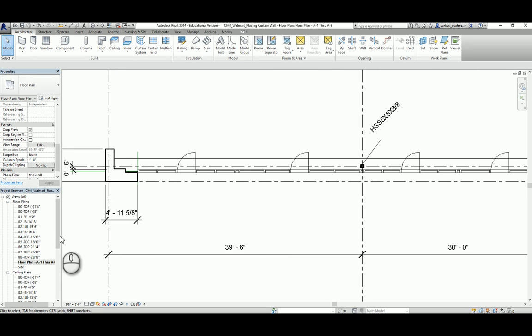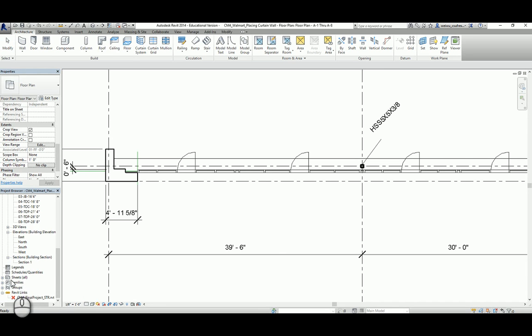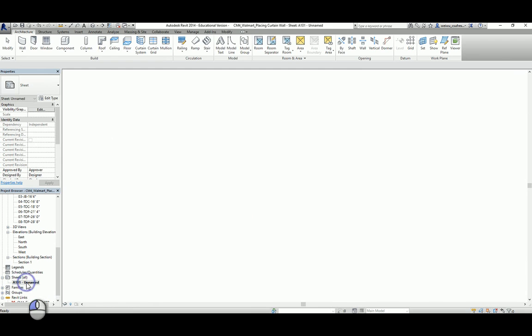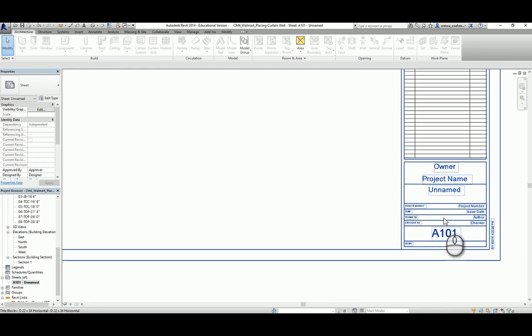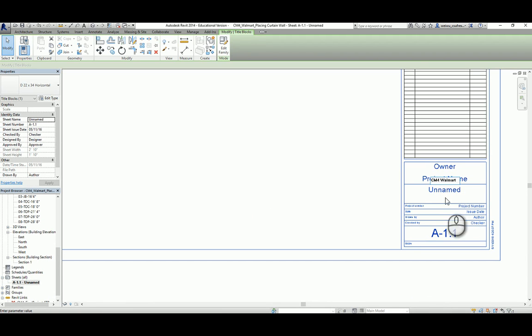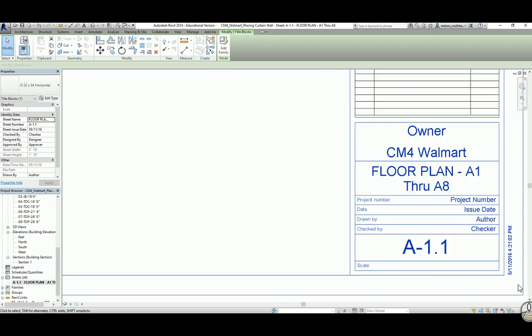So two views will be required as documentation requirements in using Autodesk Revit sheets function. Now with this view being prepared, how we actually place this view onto our title block is really simple. So let's go to our sheets and double click on A101 unnamed. So let's change its name of the sheet name to A1.1. And the project name is going to be CM4 Walmart. And the sheet's name is supposed to be floor plan A1 through A8. So of course you can change its project number, issue dates, author, checker, etc. But those are not essential to our project obviously.